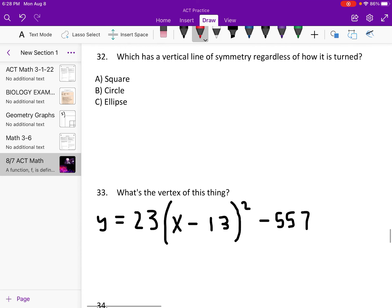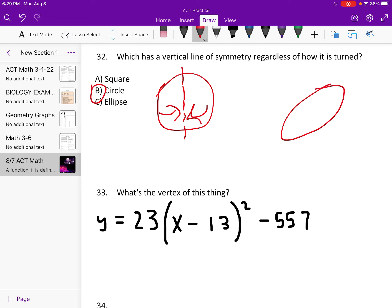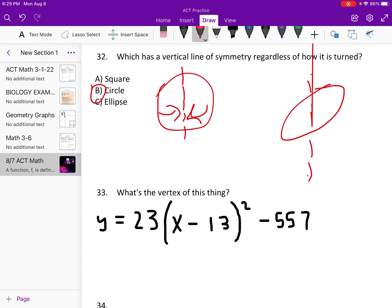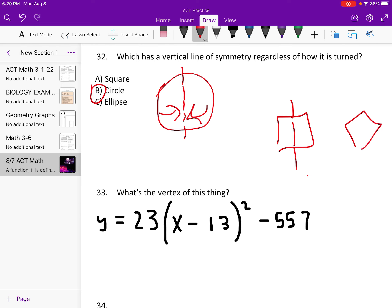Which of these has a vertical line of symmetry no matter how it's turned? A vertical line of symmetry means you can fold it and it would be completely even. For a circle, that's always true no matter how it's oriented. An ellipse doesn't work if it's tilted, and a square doesn't work if it's rotated. So circle is the answer.